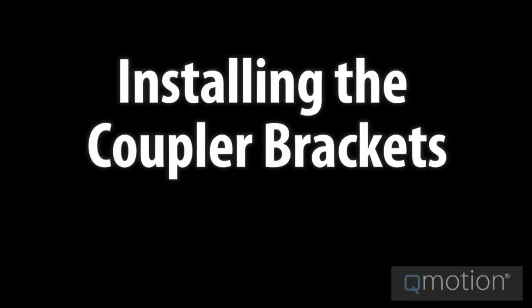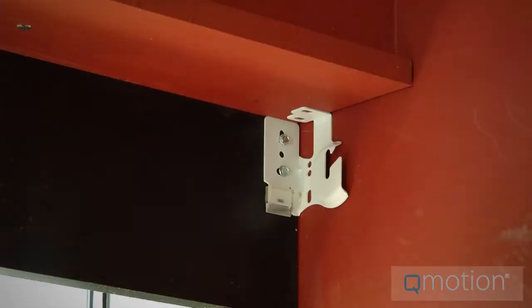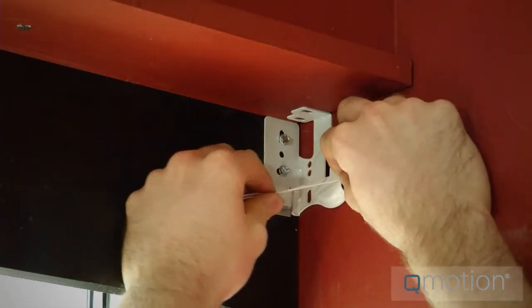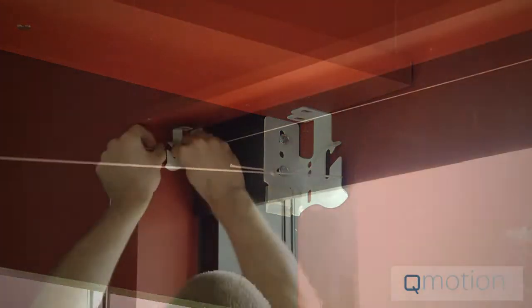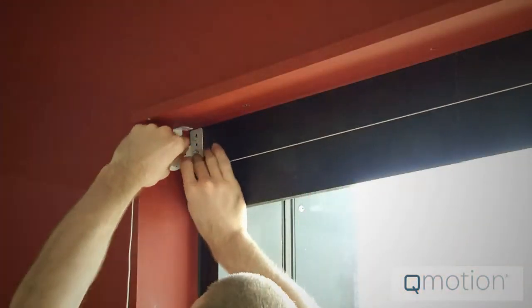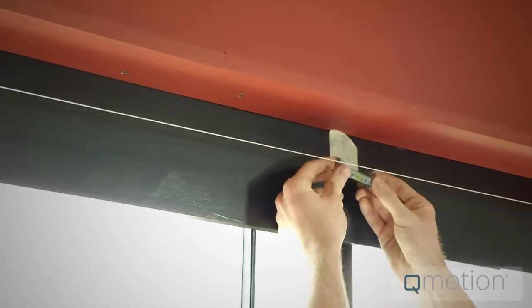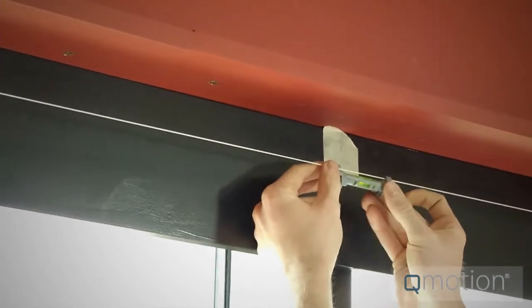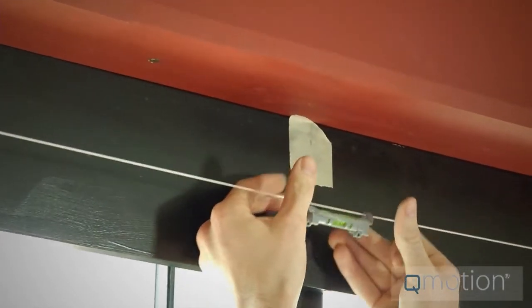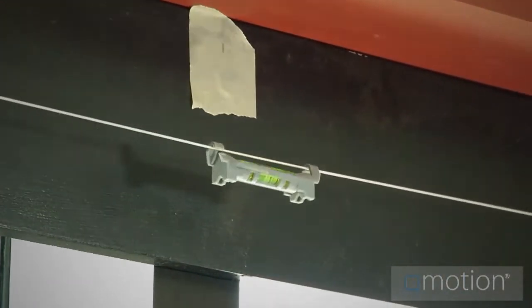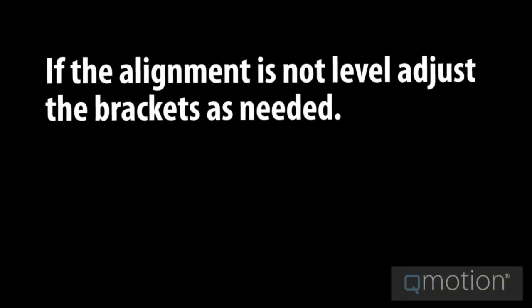We will now install the coupler brackets. To begin this, run a string from one end of the bracket to the other and place the level on the string. This is to be sure you have a level placement on your final product. If your string is not level, adjust the brackets accordingly to get a level adjustment.